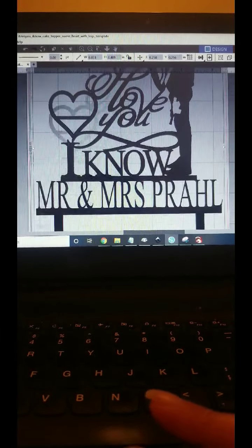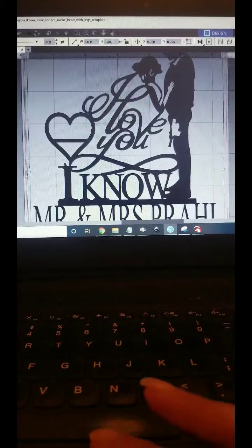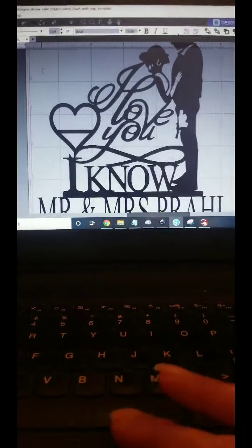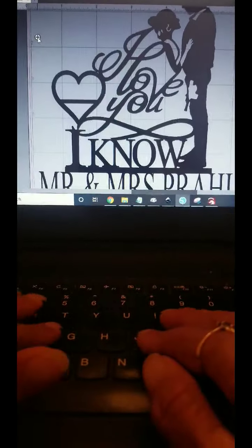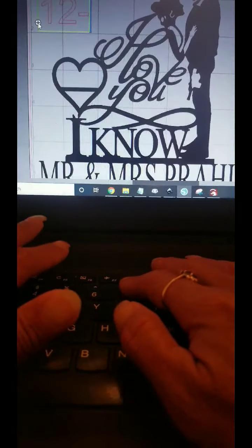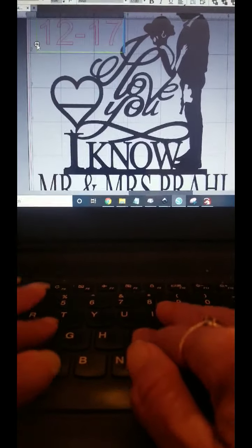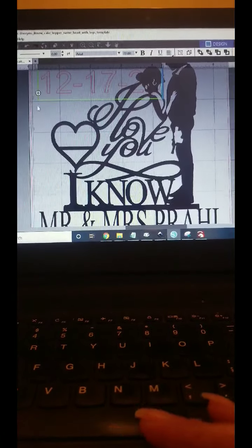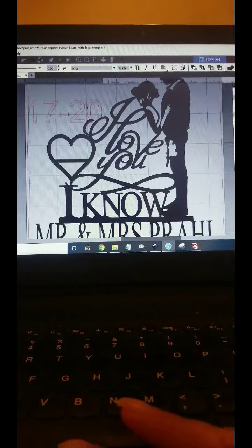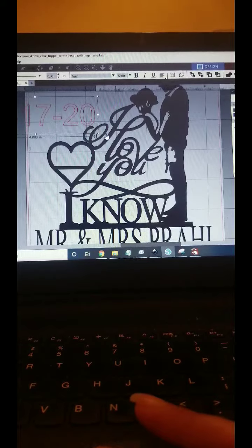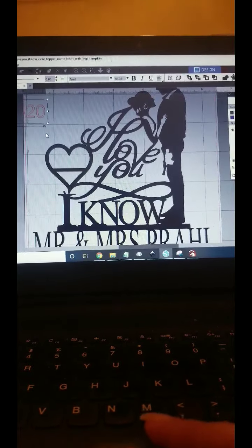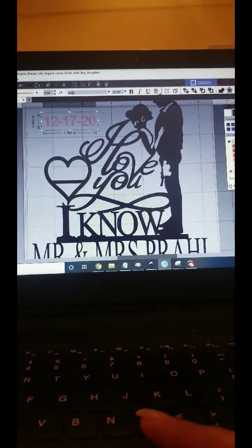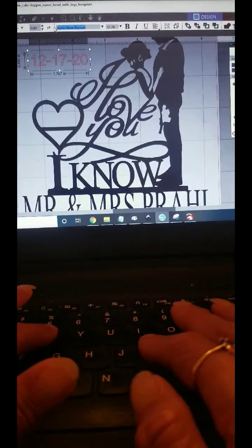And then the same thing for the date. Let's go click on the A again. I'm going to type in a number: 12, 17, 20. Over here we're going to resize it because we definitely know it's going to be small. I'm also going to change it to Times New Roman.